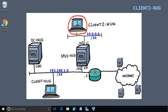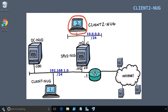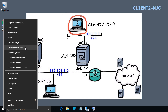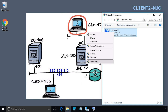Here on Client 2, I've put the machine name client2-nug in the upper right-hand corner and a graphic of the topology with Client 2 circled, so it's clear which machine we're on. We want to go into Client 2's network properties and tell it to be a DHCP client. An easy way is to right-click on the Windows icon in the bottom left, go to Network Connections, right-click on Ethernet 1, and select Properties.